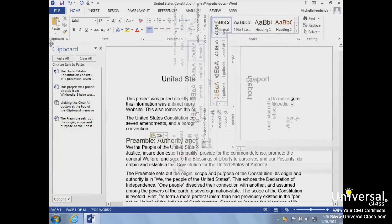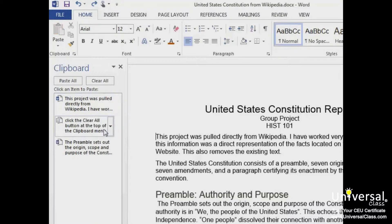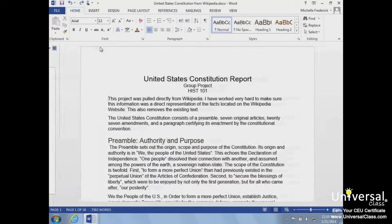Let's take a closer look at the clipboard where cut and copied information is stored. The clipboard holds the text and objects we've copied and cut from our document. It can only hold 24 objects. When a 25th object is added, the first copied item is removed. We can select an item individually and either paste it from the clipboard or remove it using the Delete button. We can also click the Clear All button at the top of the clipboard menu to delete the entire list. We can click the X in the upper right-hand corner when we want to close the clipboard pane.